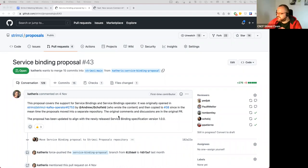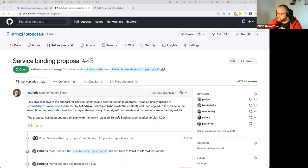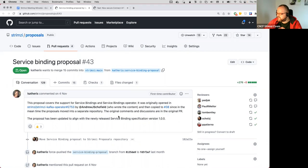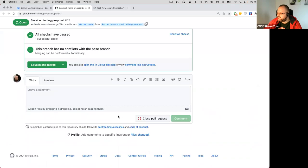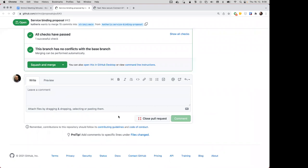It needs three approvals to be approved, which it has. We should maybe add a note and give everyone else more time if they want to comment. How much time do we want to give them — till Monday?